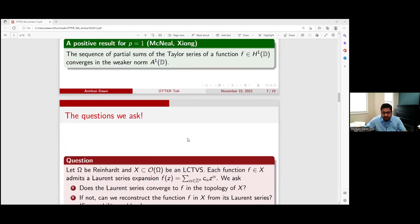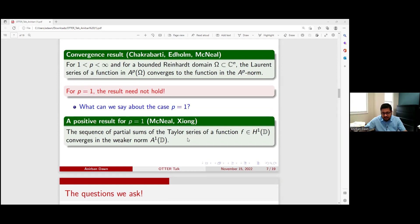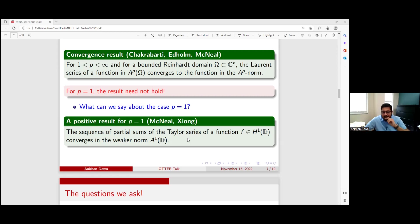A question from the audience: Does this result fail? So if you have a function in H¹ embedded into A¹ and you look at the Taylor series there — is something going on here related to the fact that when P equals 1, you don't have a uniformly convex space? Maybe a question for later.